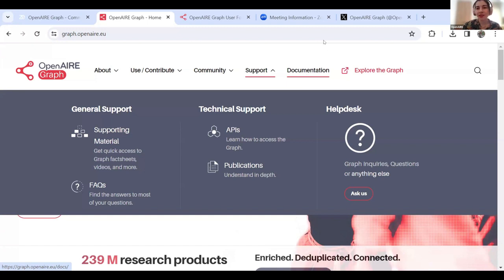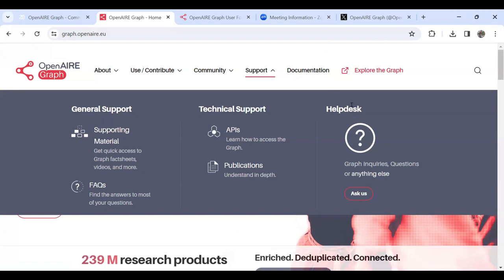With this brief run-through of our website, I'd like to invite you to have a look and pass the floor to Claudio so he can give us his presentation.